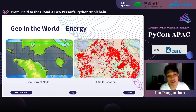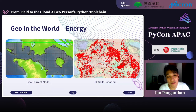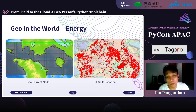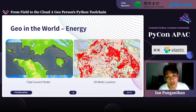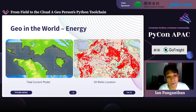Another use case is in the energy domain. On the left-hand side you can see a tidal current model. There is now a shift toward additional renewable energy sources — solar, wind, hydro, geothermal, biomass — and now what they call ocean renewable energy, which extracts energy from ocean-powered resources. On the right-hand side is the world location map for this.